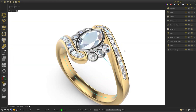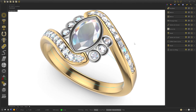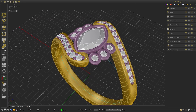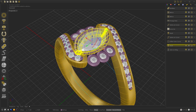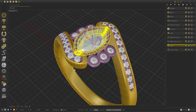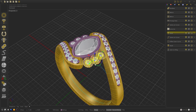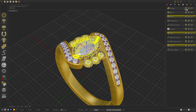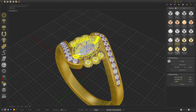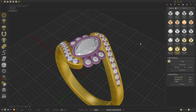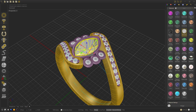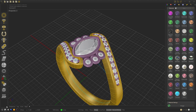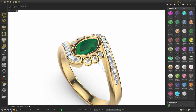We can change to the render view. The last step is to select the materials for the vessels and the gems. We press Shift and select the vessels, go to Materials and select Gold 18. We select the marquise gem and select Emerald.